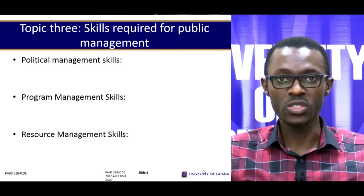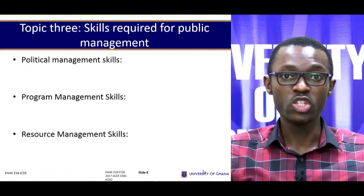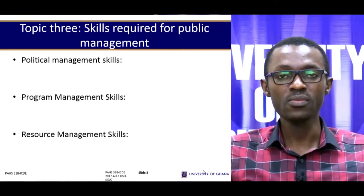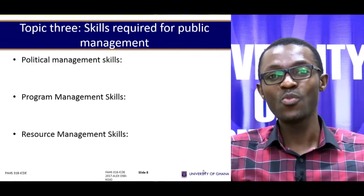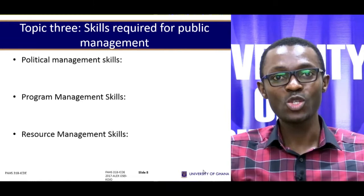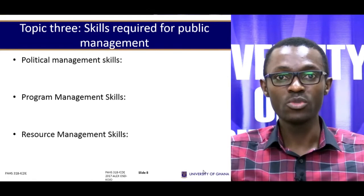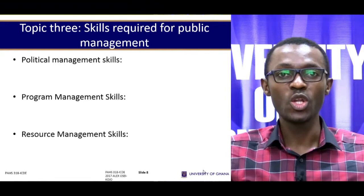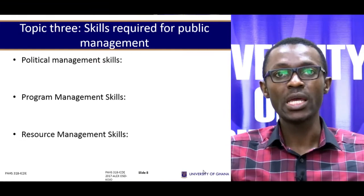Public administrators also need to learn program management skills. They have to put together the needed skills and resources in order to achieve public policy implementation and enhance service delivery. They also need resource management skills. Human wants and needs are insatiable, but the resources at our disposal to satisfy these needs are limited. Therefore, public administrators need to have a scale of preference and manage the scarce resources at their disposal for effective implementation of public policy.